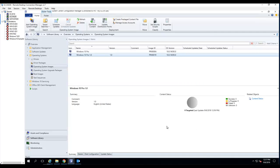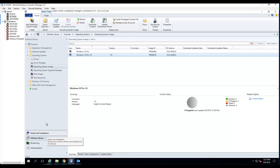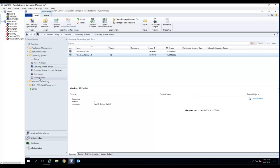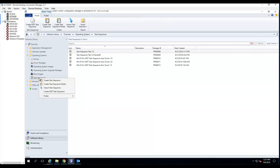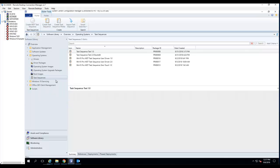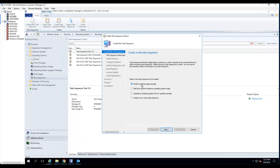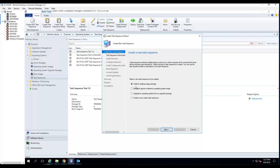The next thing I'm going to do is create a task sequence. I'm going to Task Sequences, right-click, Create Task Sequence. I'm going to choose install an existing image package. That's the package I created, so I'm going to use that one. I click Next.